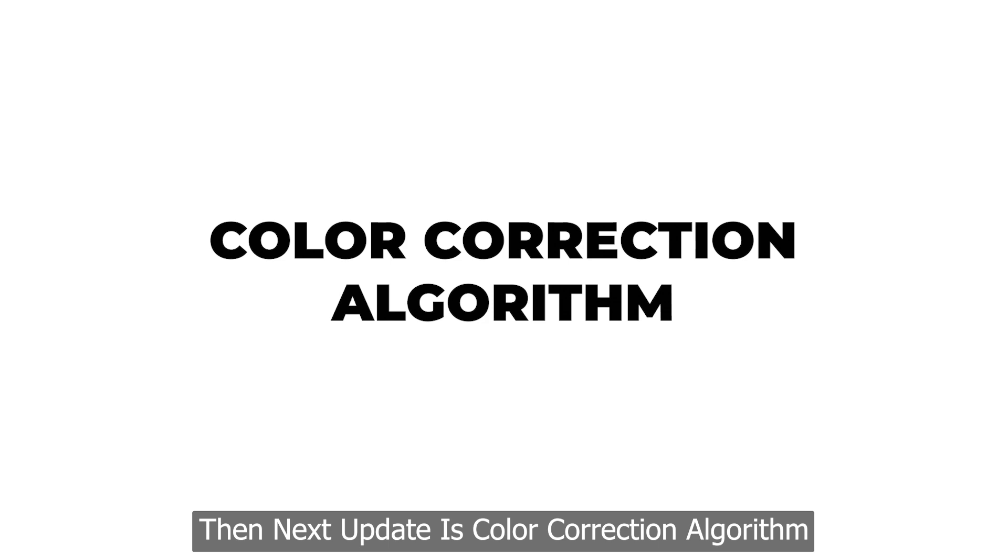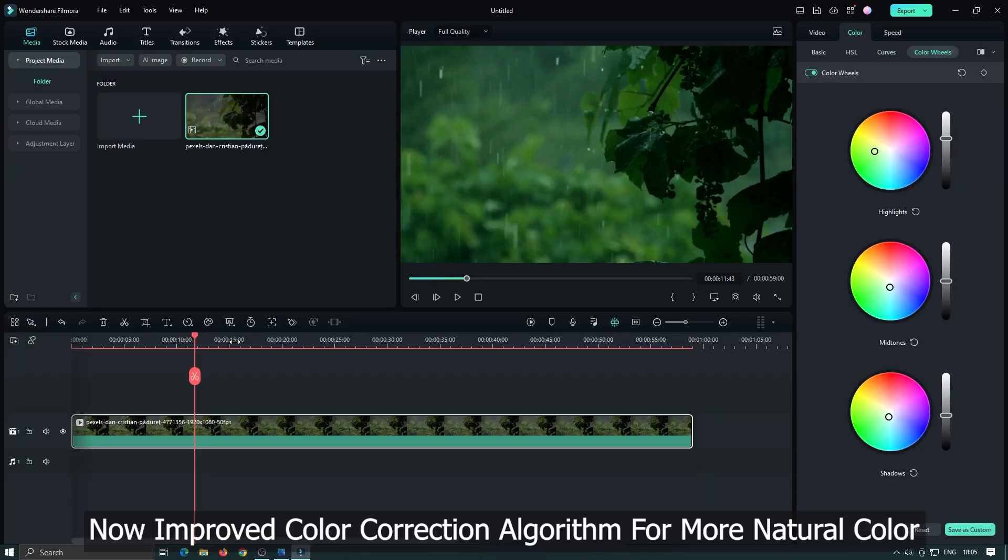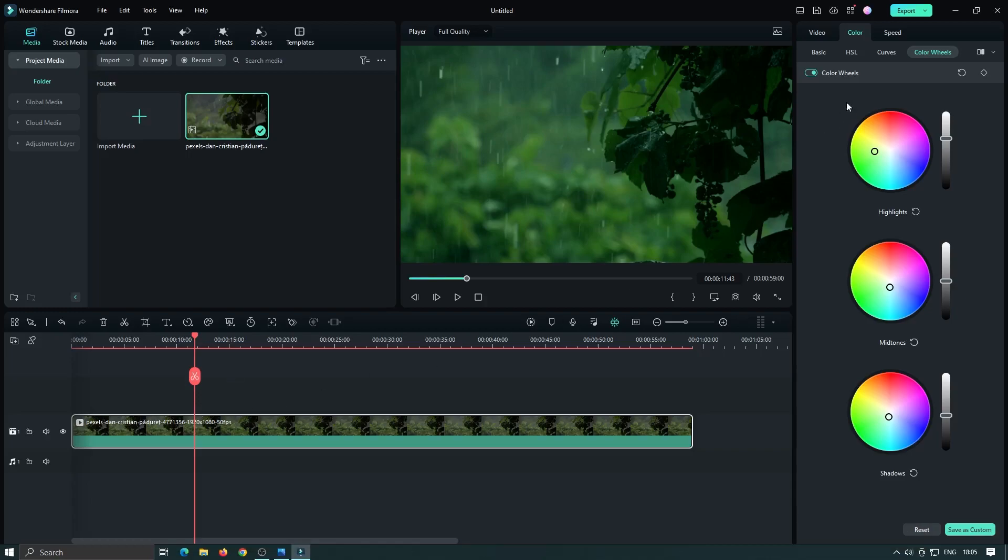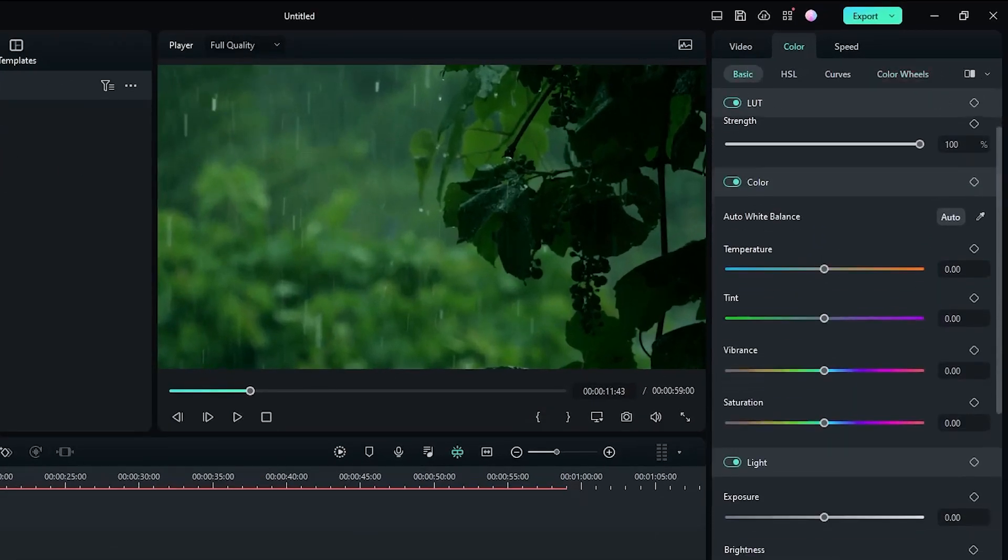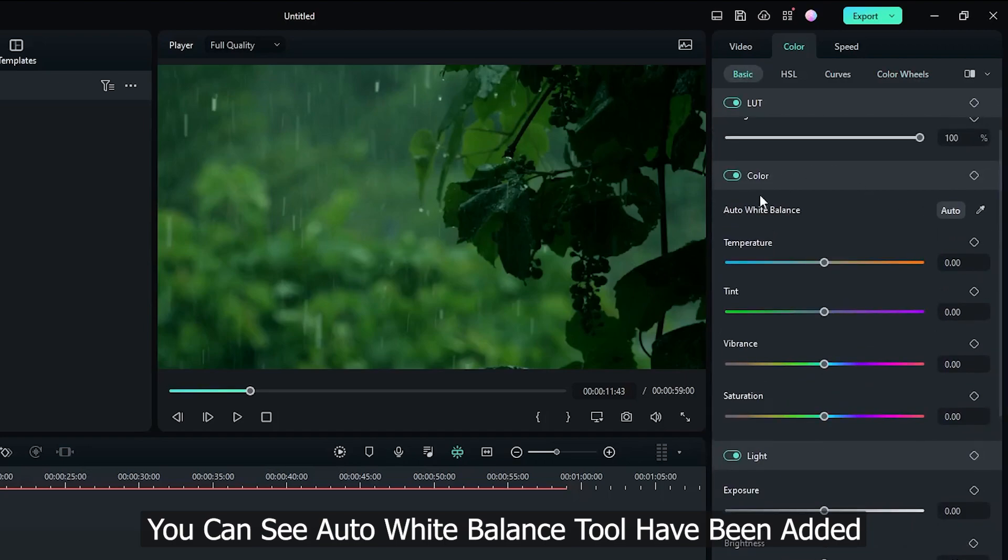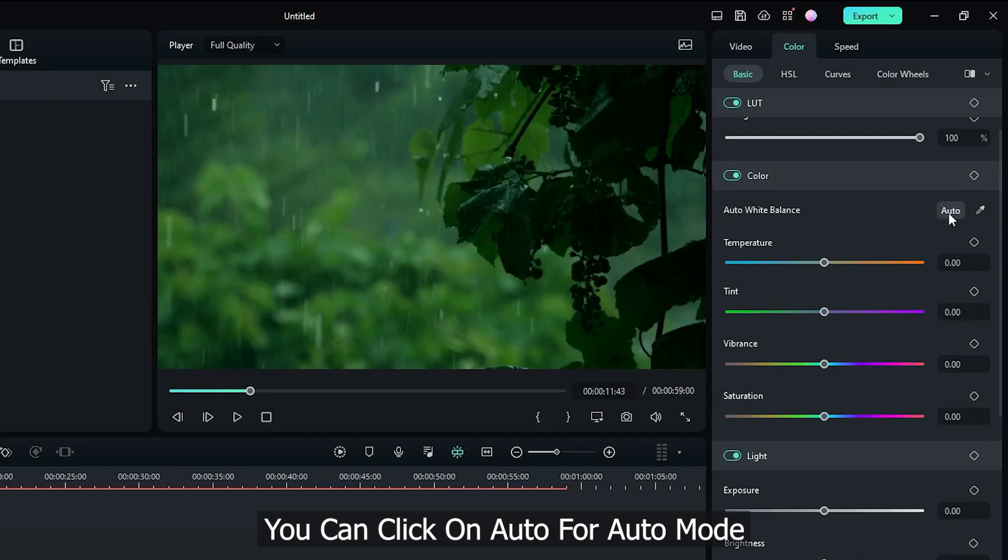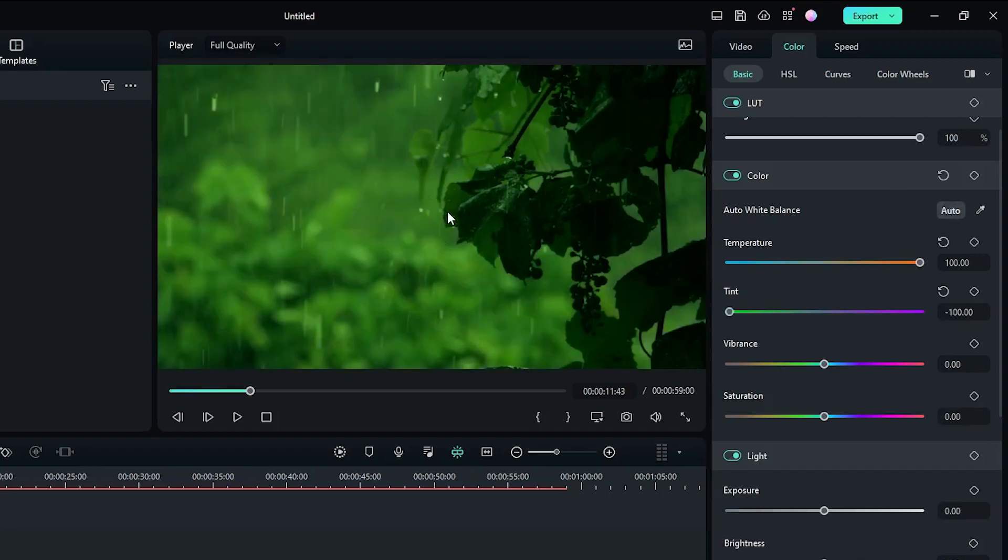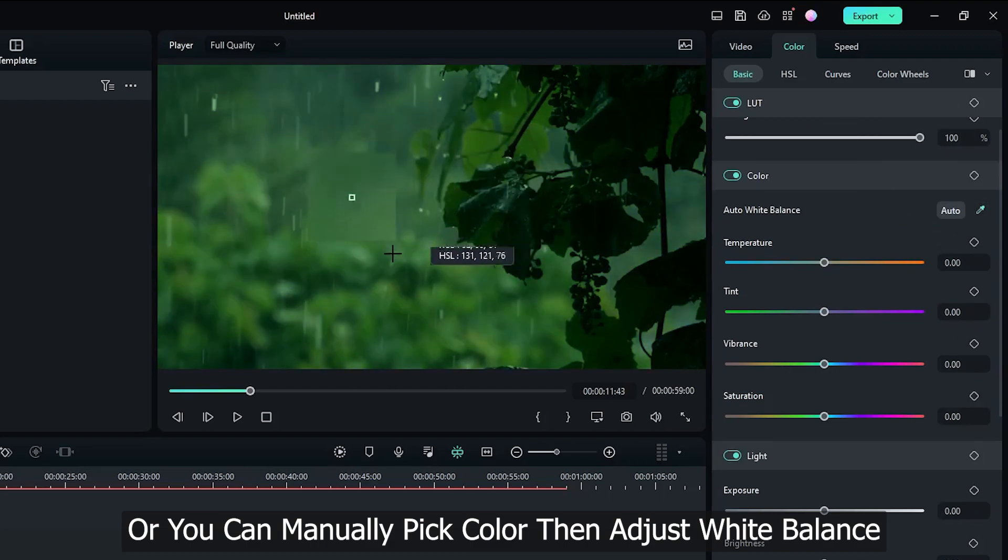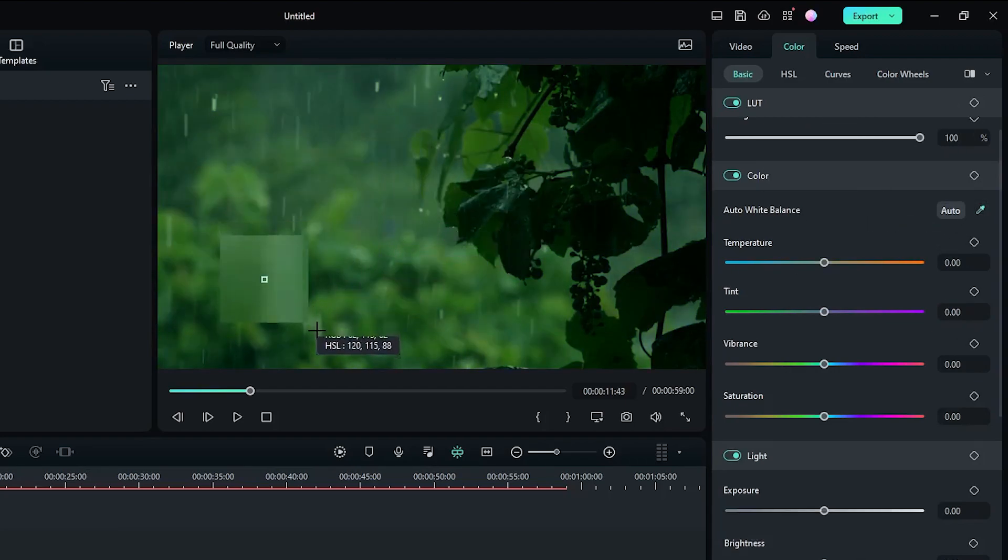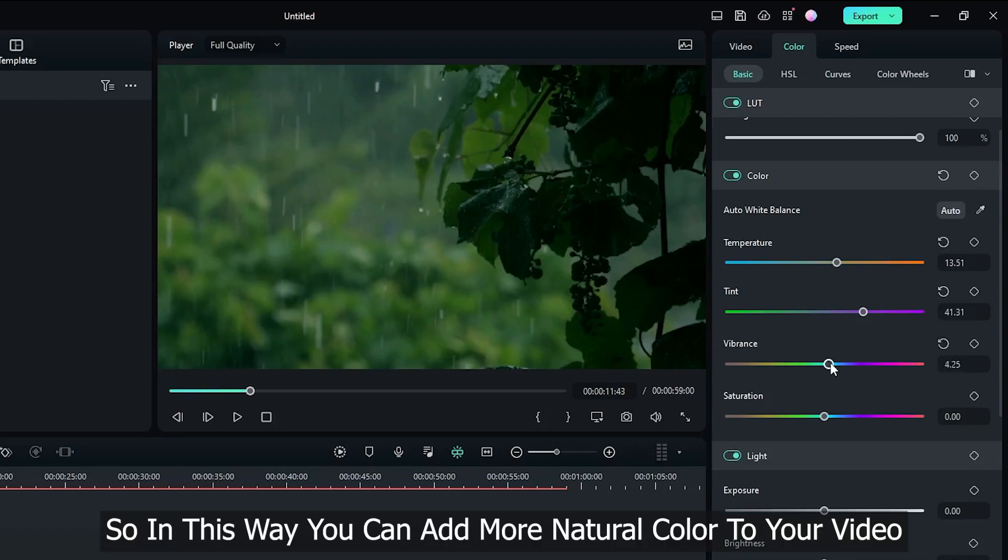Then the next update is color correction algorithm. Now improved color correction algorithm for more natural color. Go basic color section. You can see auto white balance tool have been added. You can click on auto for auto mode. Or you can manually pick color then adjust white balance. So in this way you can add more natural color to your video.